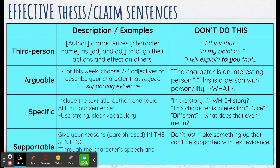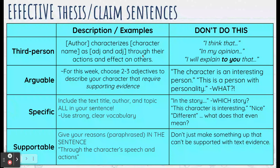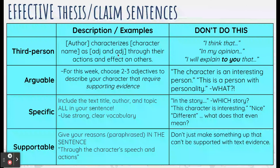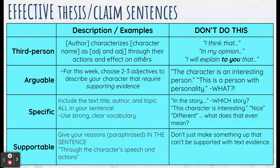Here's a little bit about effective thesis/claim sentences — descriptions, examples, and don'ts. Third person: for our work this week, use this template and fill in the blanks: '[Author] characterizes [person] as [adjective] and [adjective] through their actions and effect on others.'